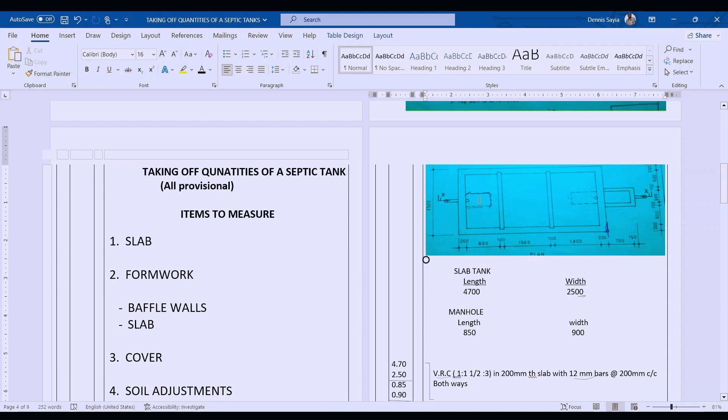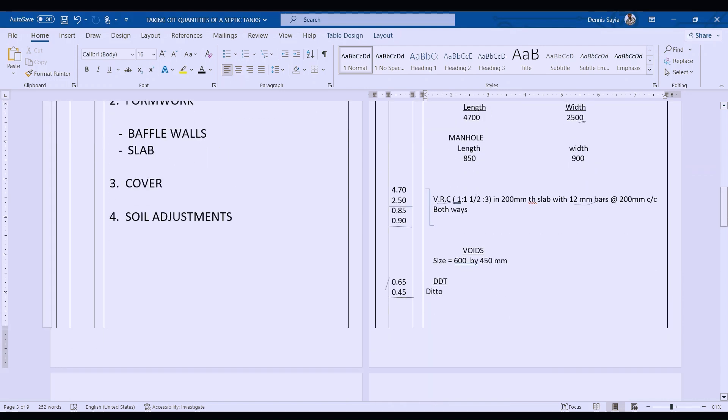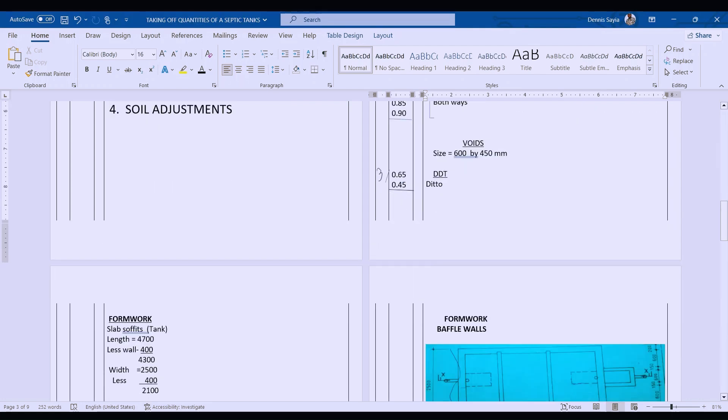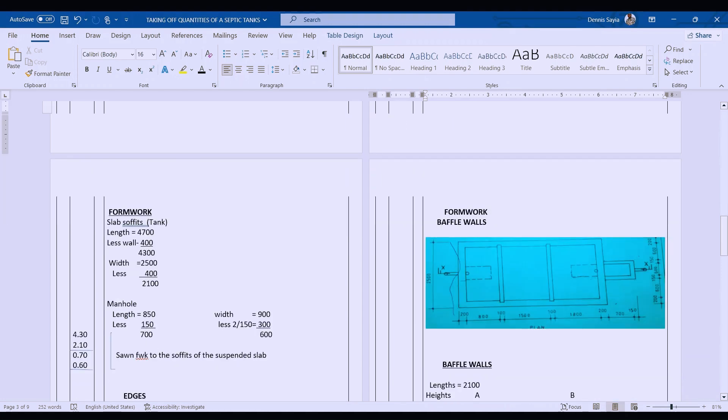For us to get the opening for the cover, we must deduct that amount of concrete from the slab. The cover was 600 by 450, so we are going to deduct that. They are three, so 0.65 by 0.54—deduct details from the above. Once we deduct that, we have our openings where we are going to put the frames.